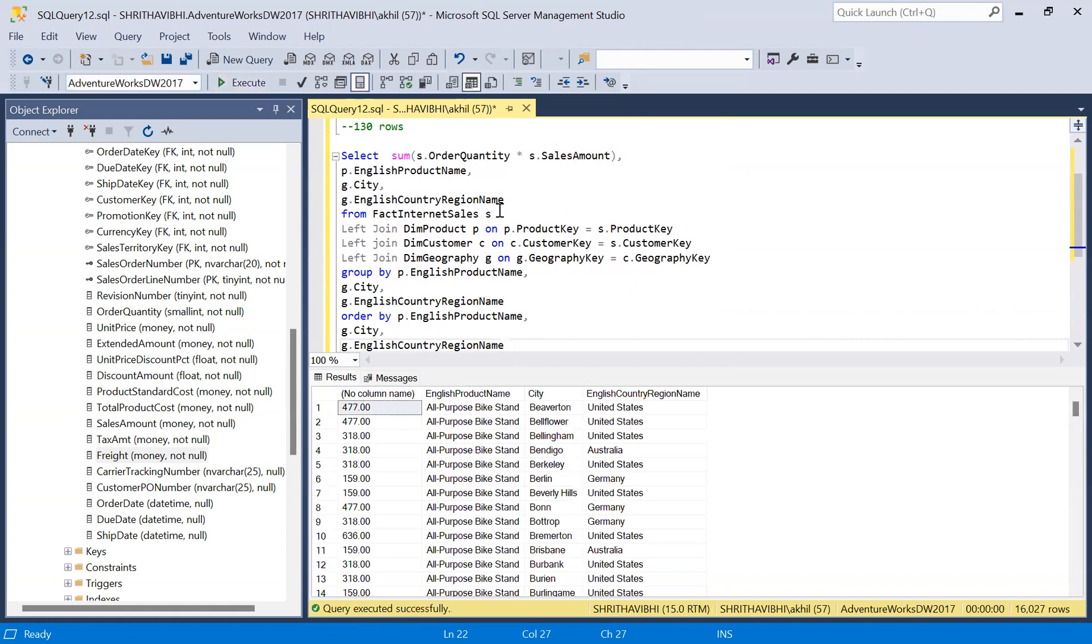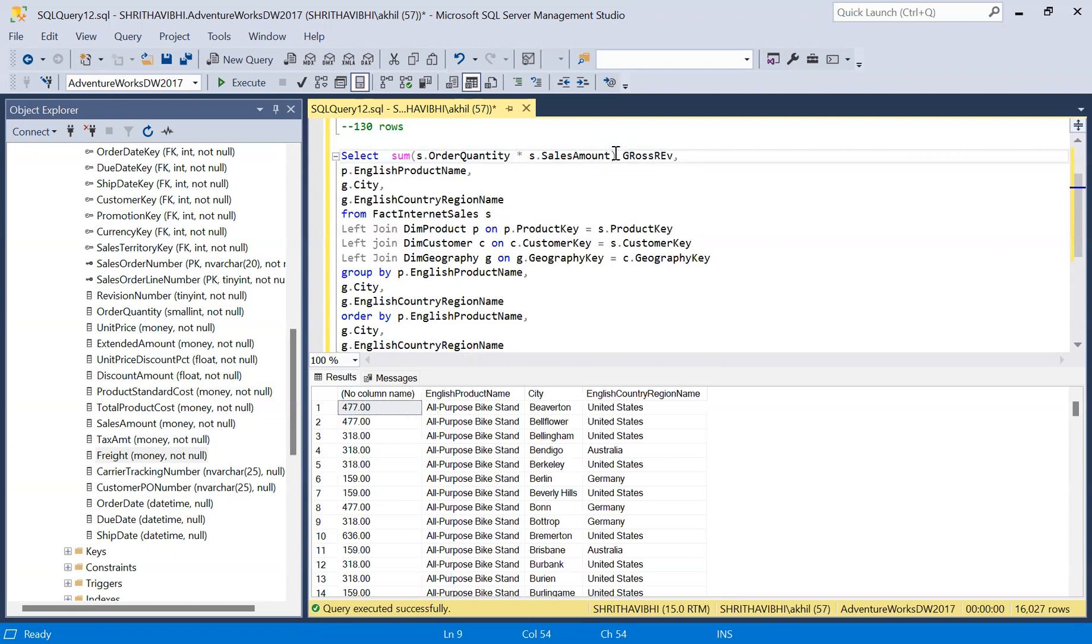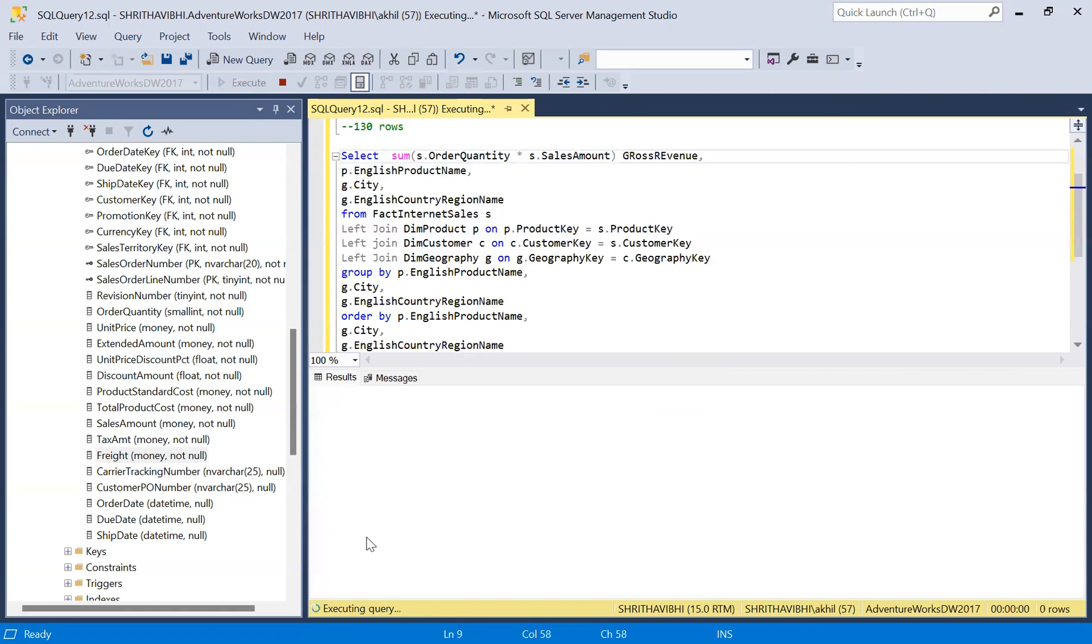This is the total sale as per the city, country, city, product, and this is the total revenue. As our question says city, I can ignore the country, but it distinguishes based on the city. Let me give a proper name to this column: gross revenue.